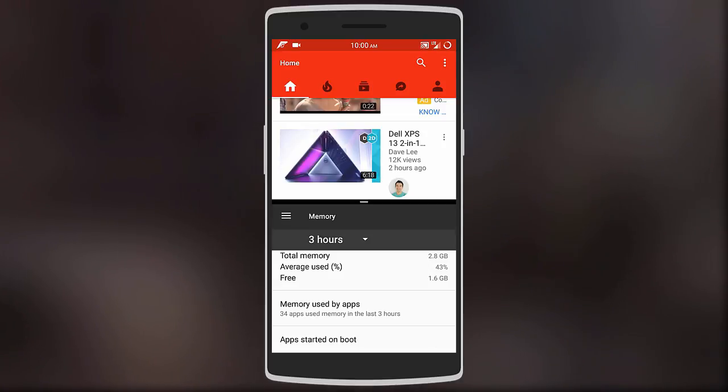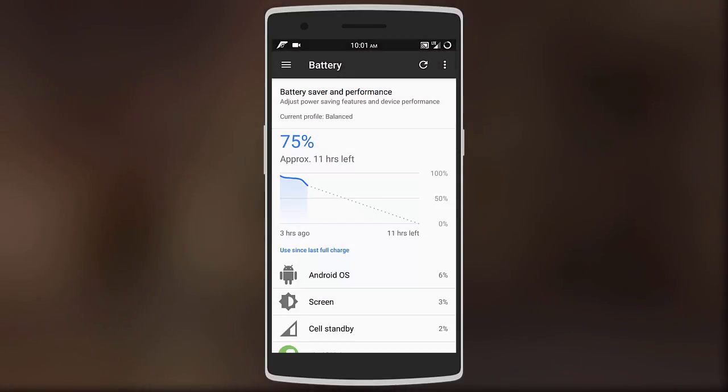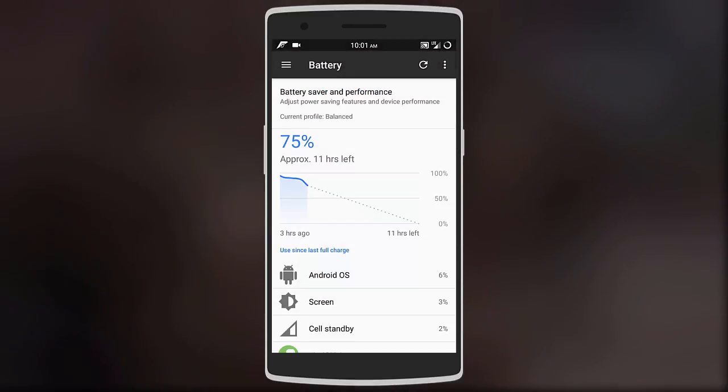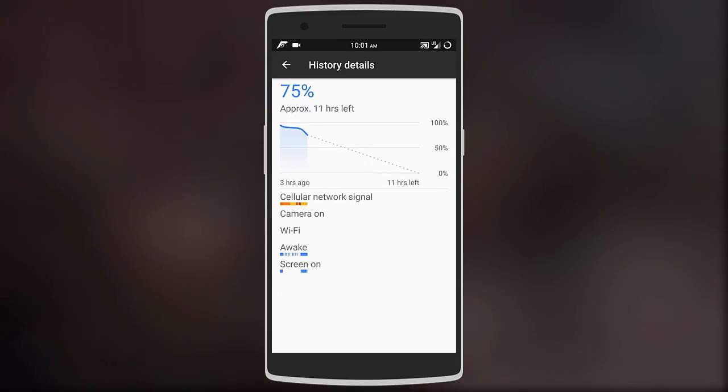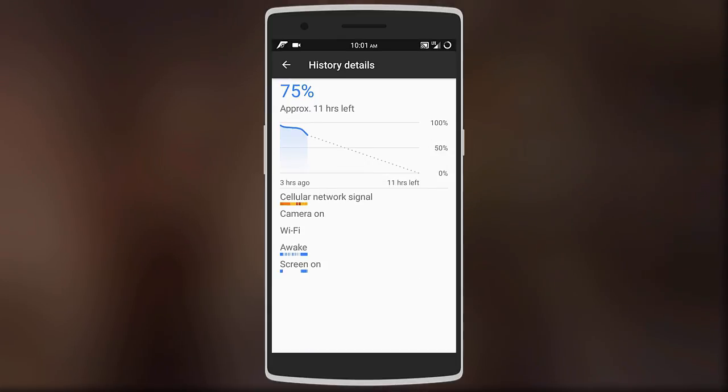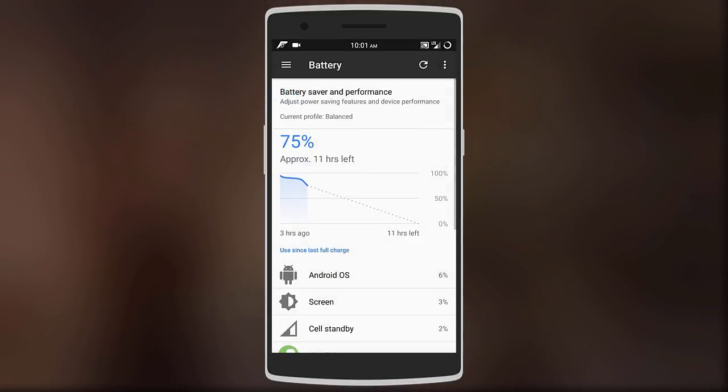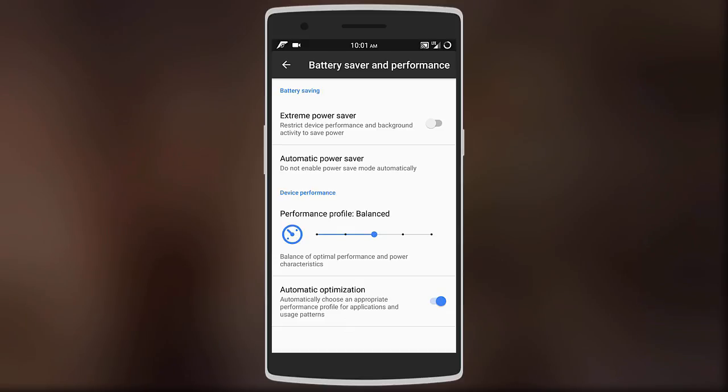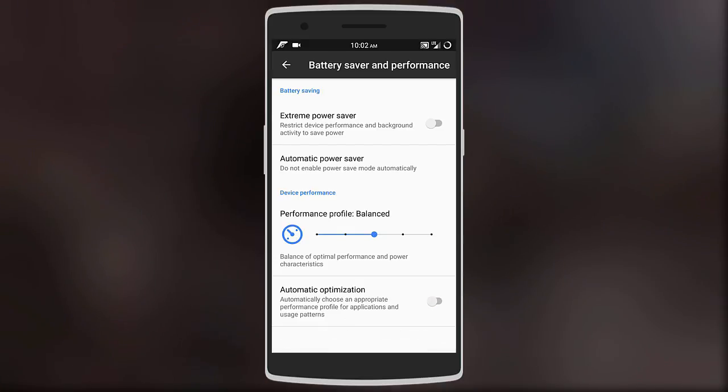After that we have a look at battery life. This was where I was slightly disappointed just because the battery life had no improvement from my previous ROM that was CM 13.1. On both I would get about three to four hours of screen on time.